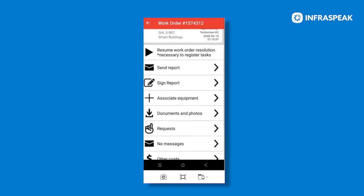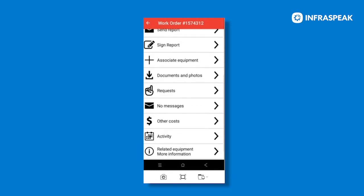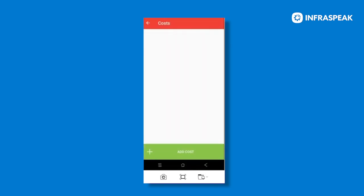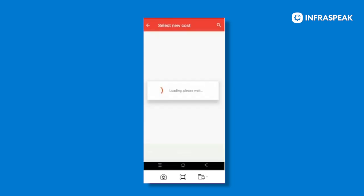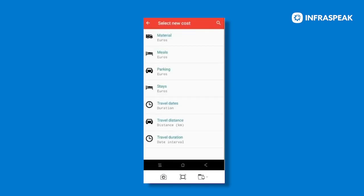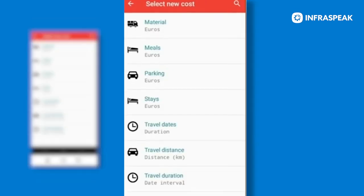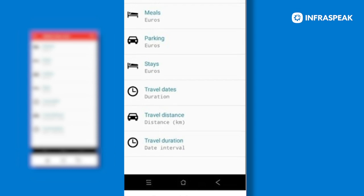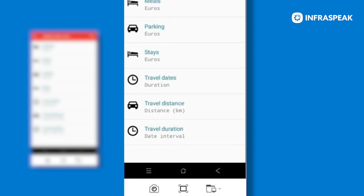you can then scroll down to other costs, select that one. And then here you can click on the green bar, which says add costs. And before adding the cost itself, you may select the type of cost you want to add. So it can be anything from materials, meals, parking, stays, travel, etc.